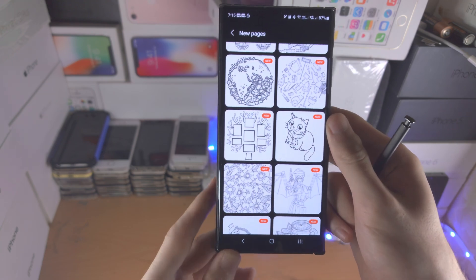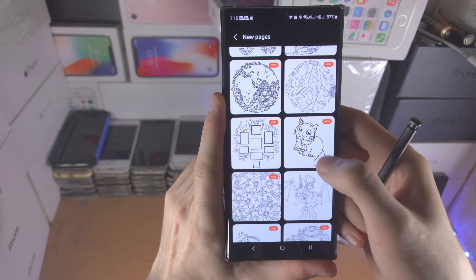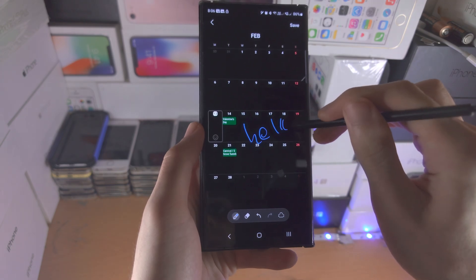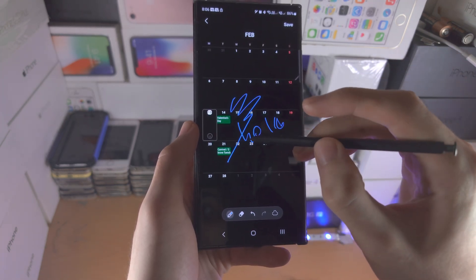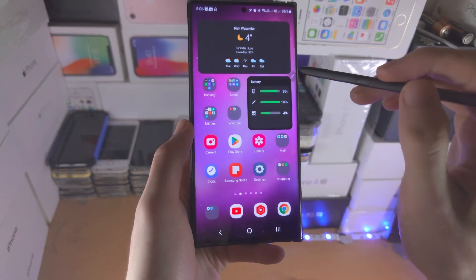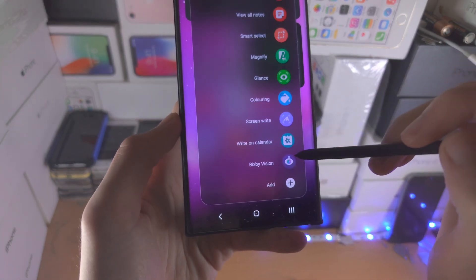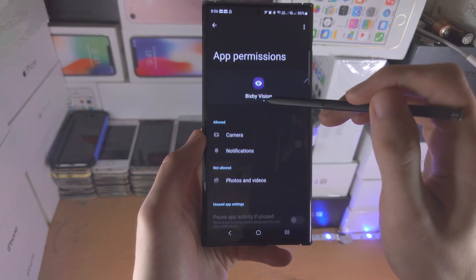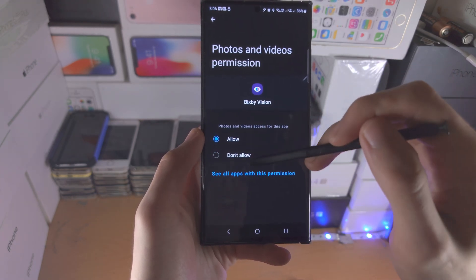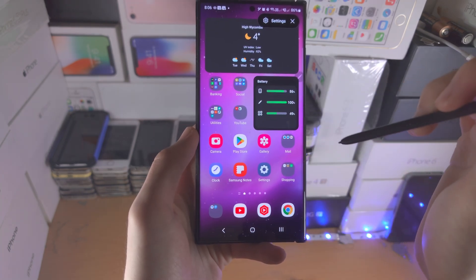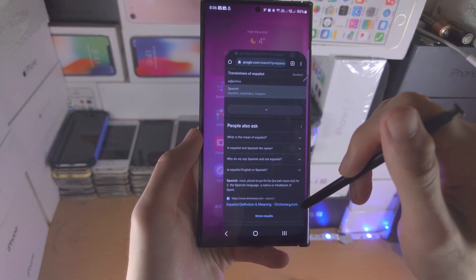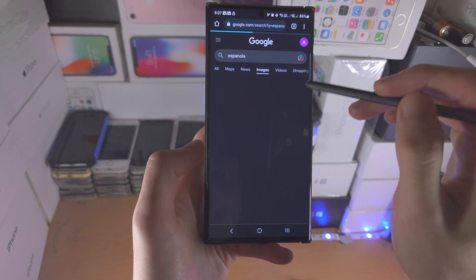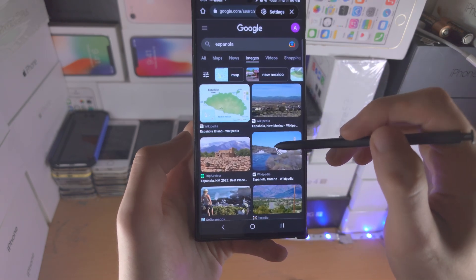Pen Up will bring you directly to some sketches you can add color to. We then have the Write on Calendar feature, which quite literally allows you to annotate in the calendar app. And then we have the Bixby Vision - we need to allow the camera permission first. What this allows you to do - let's search up an image - is get the Bixby Vision out and hover over the image.